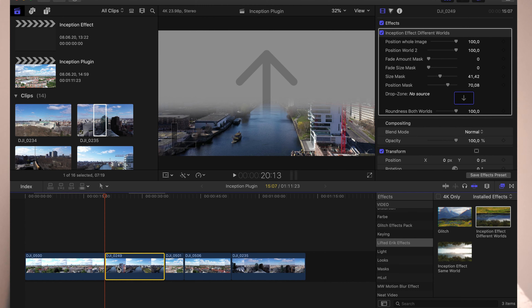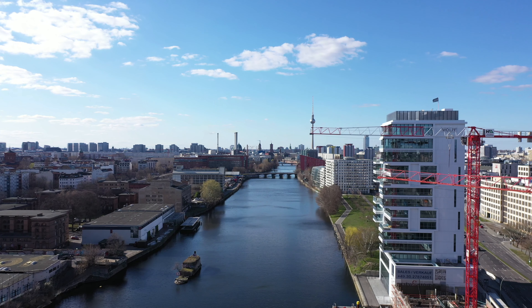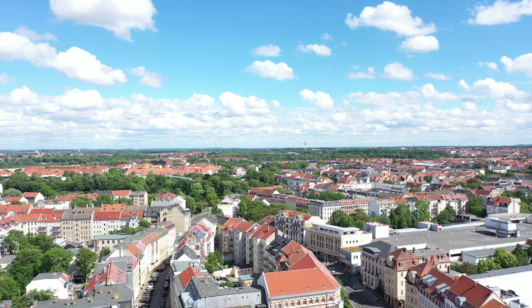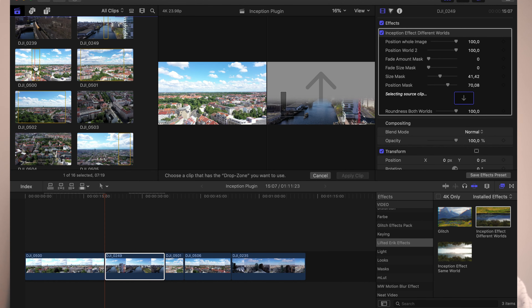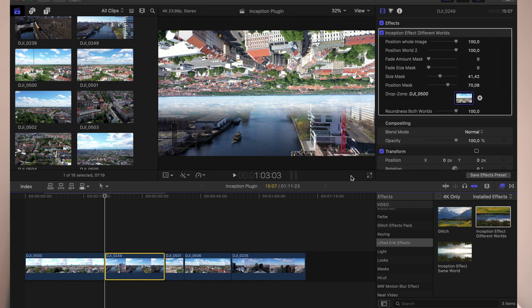Let's check out the second effect, called Inception Effect Different Worlds. You'll see a drop zone image where you can choose your second footage. Just click the drop zone and select a clip. Make sure the clips are in the same direction — for example, the current clip is a fast-forward drone clip, and the second clip I'm placing is a straight drone shot to the front. Let's find a fast-forward drone clip — this one works — click it, hit Apply Clip, and you're ready to go.